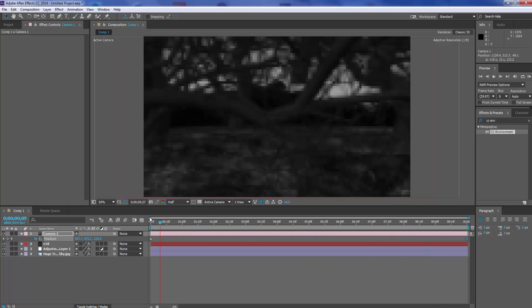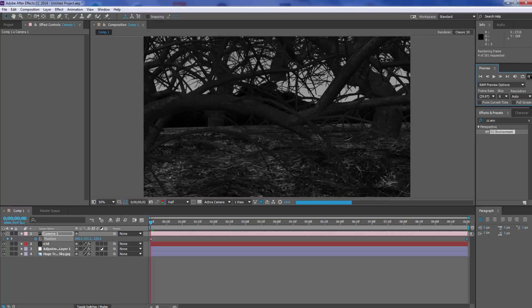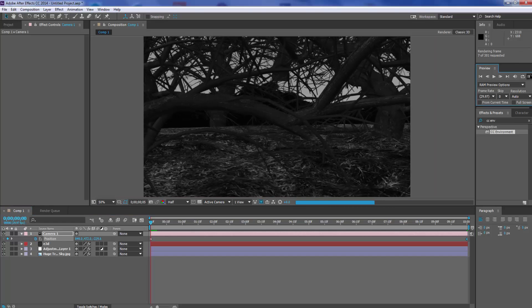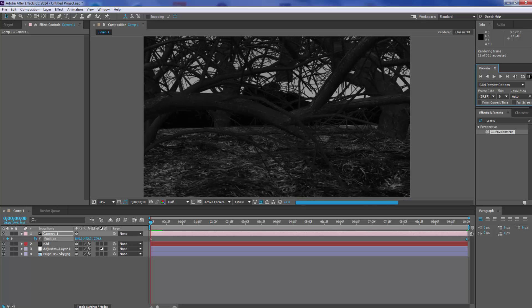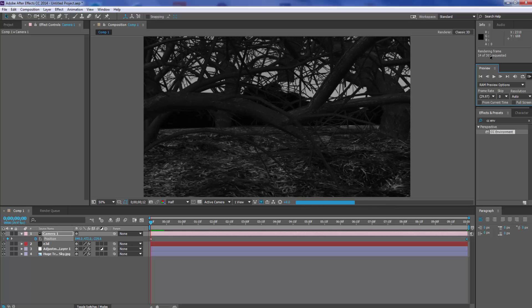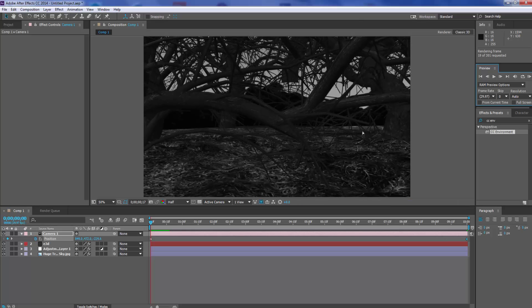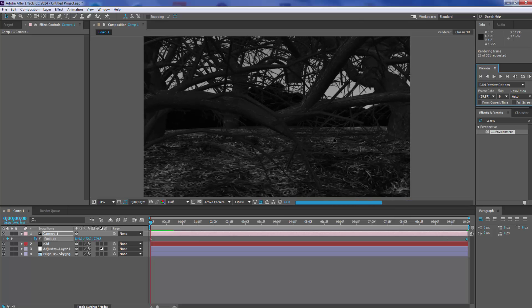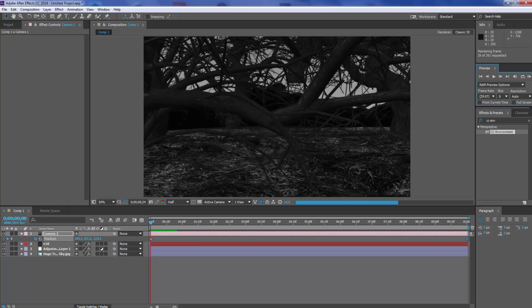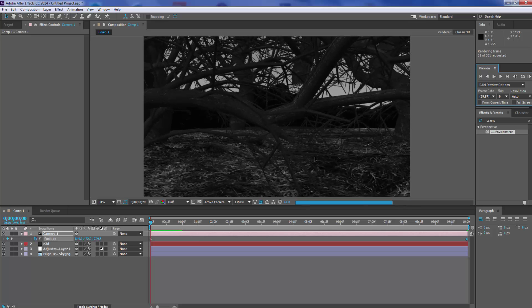It doesn't look too bad — if we give that a RAM preview, as you can see it moves quite nicely and fluidly. But as it comes over here you'll see the background image as well, so we want to have this all sort of blended into the scene. We're going to bring the background down just slightly to go with the frame, and that should fix the problem.